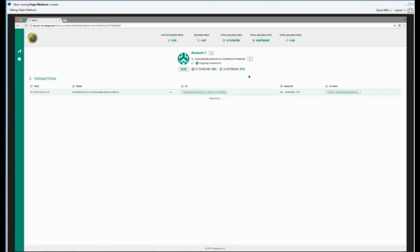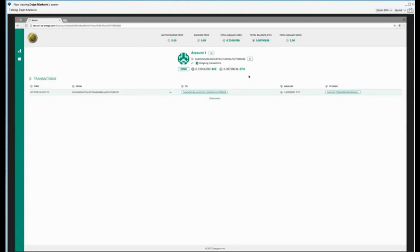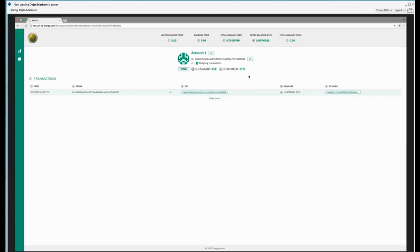Actually, if you want to send ExeCoin, you will need anyway, Ethereum. Because we are using Ethereum technology and their tools, and if we want to send coins, we need Ethereum as a gas. Everybody should have some small amount of Ethereum in the wallet as well. And this is important to understand.